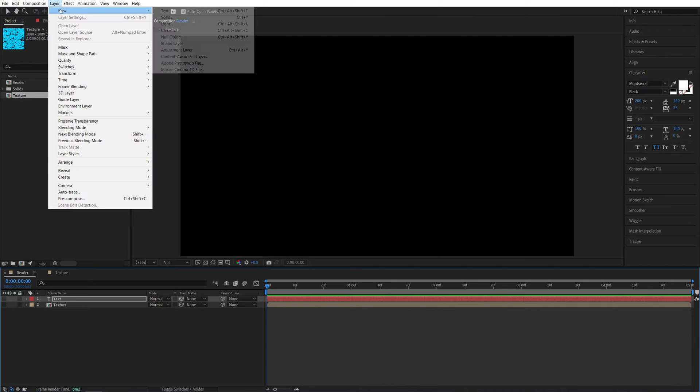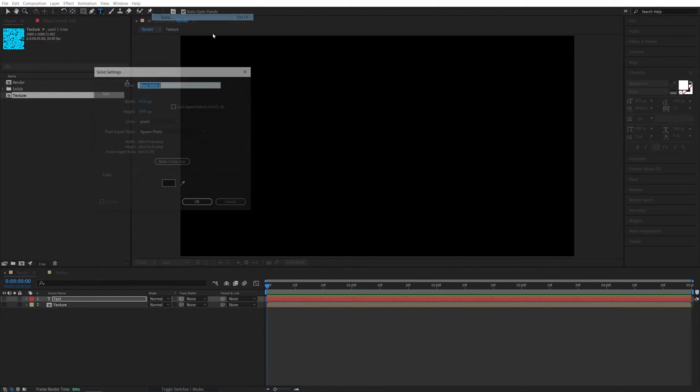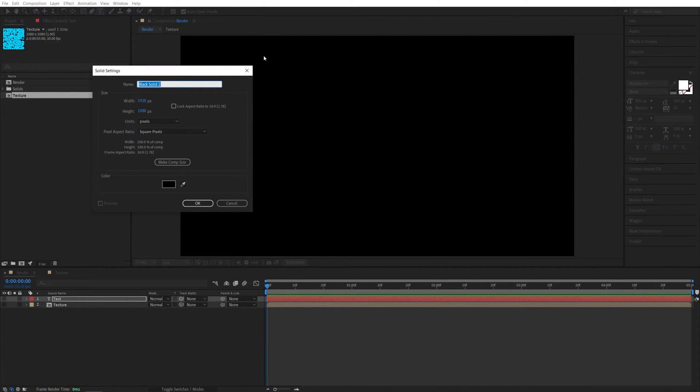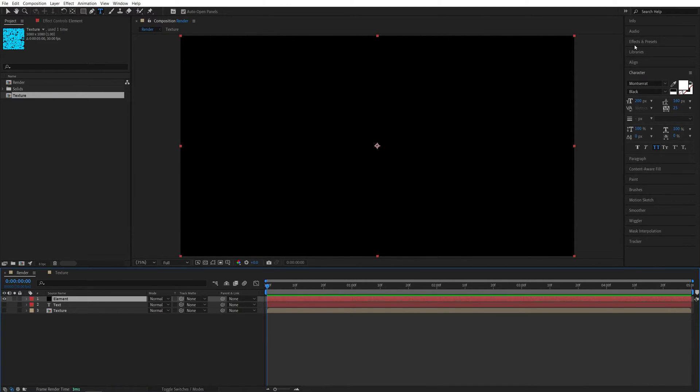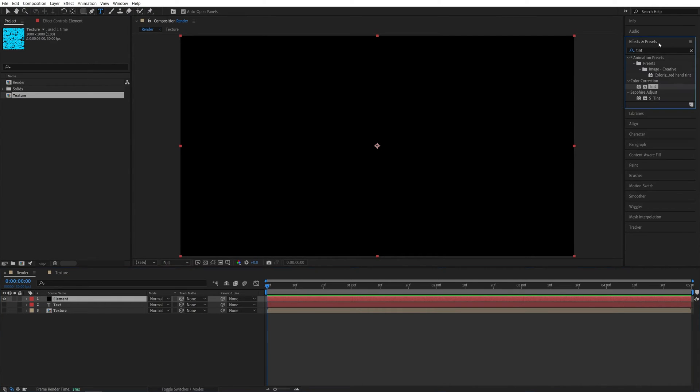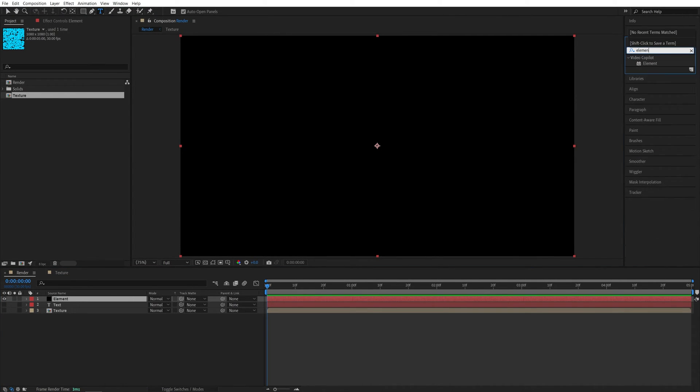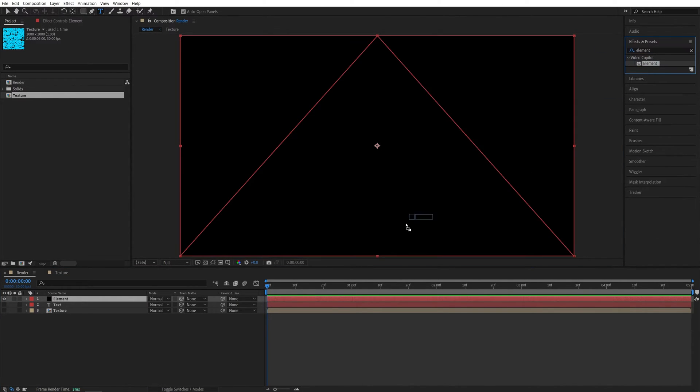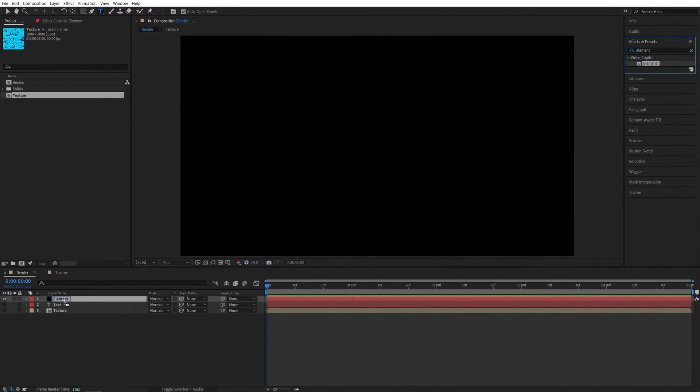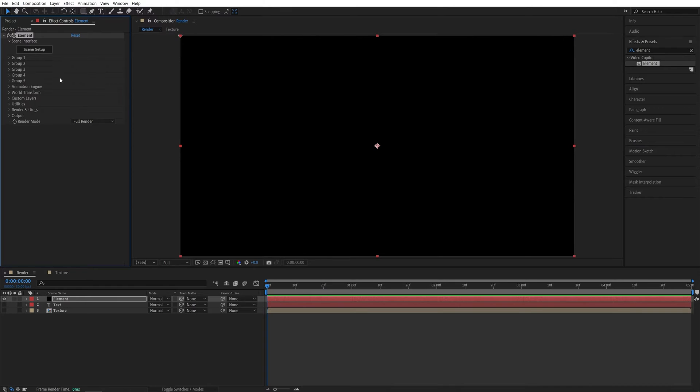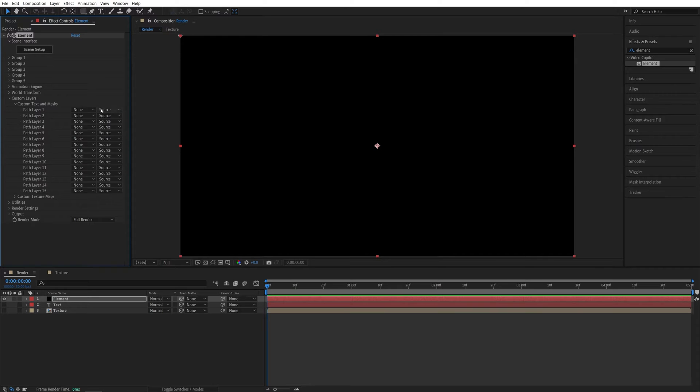Then let's go up to Layer New Solid. And you can call this Element. Then go back to the Effects and Presets and search for Element. And add it to the Element Solid. Now in Effect Controls, let's open the Custom Layers drop down. In the Custom Text and Mask, we're going to set Path Layer to Text.